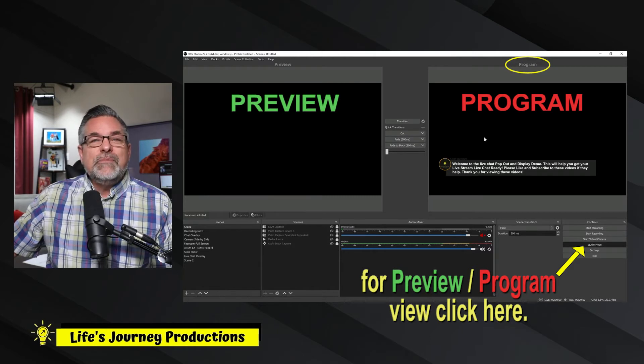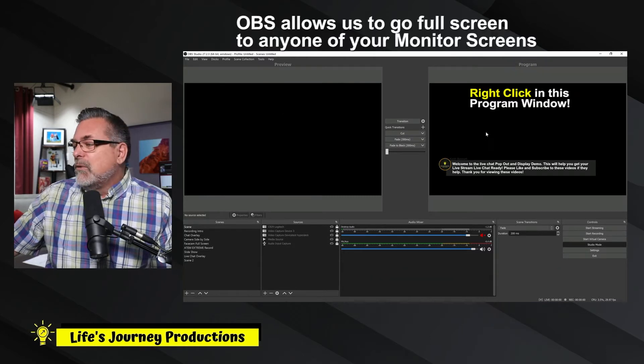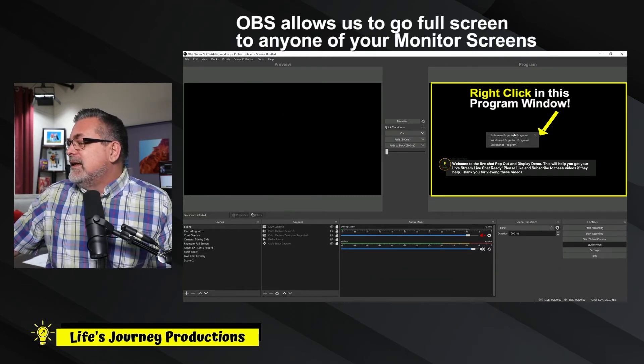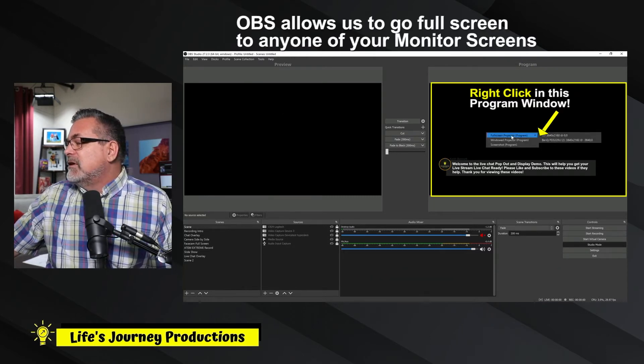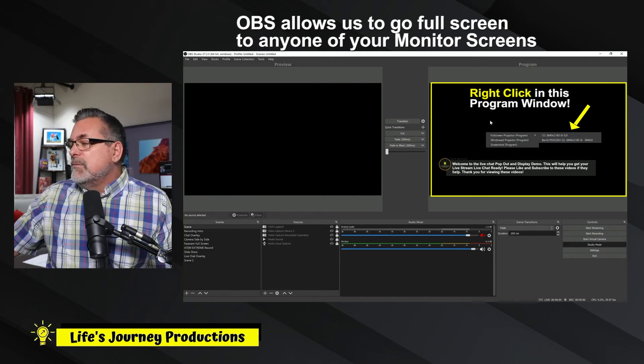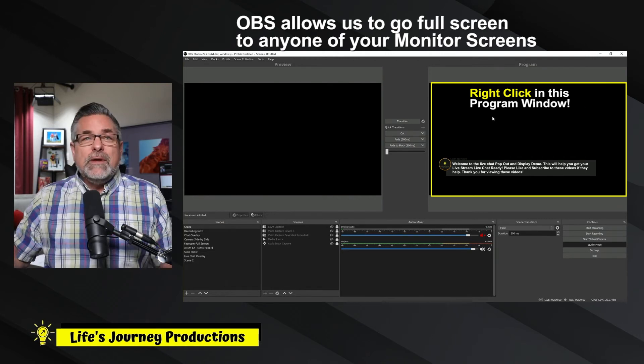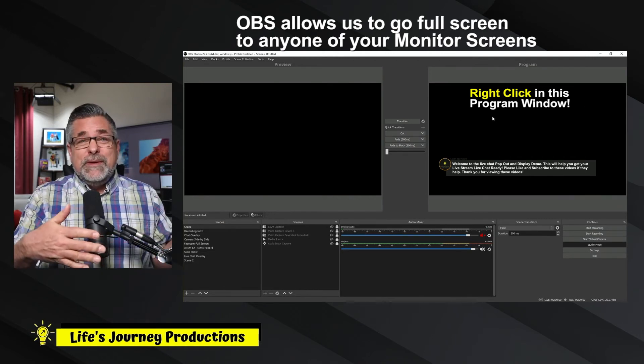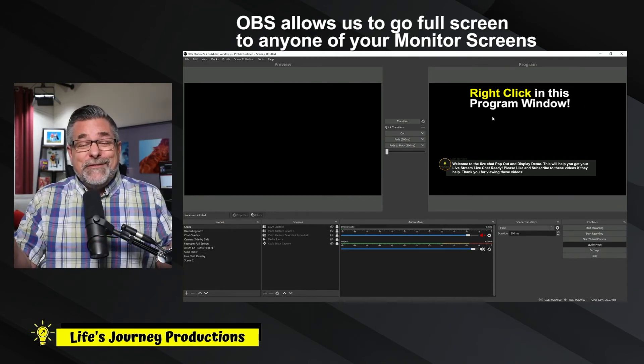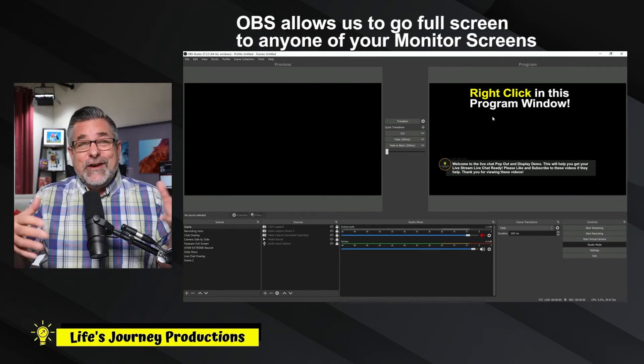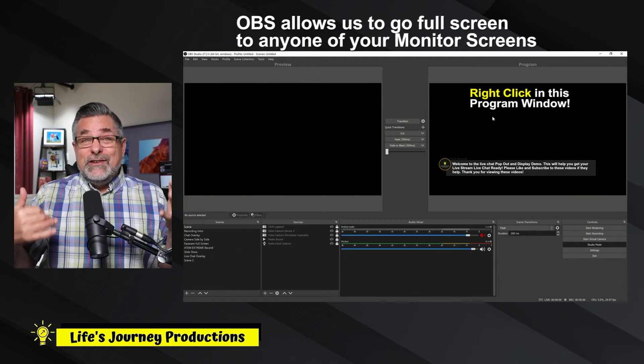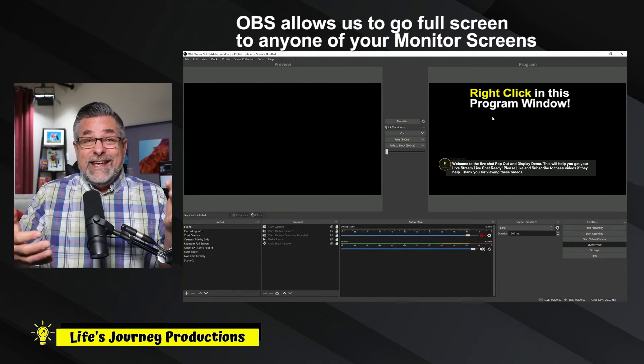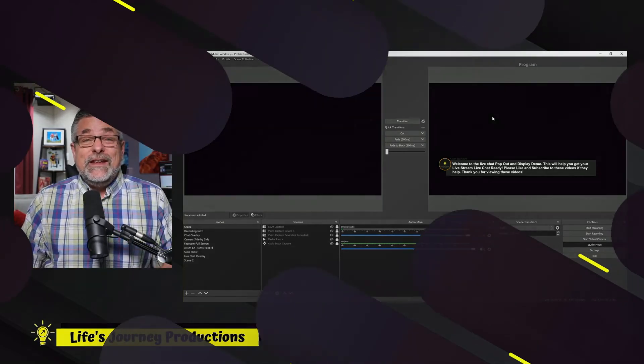So what I need to do next is I would right-click, and then it gives me the option to go full screen to one of these monitors. Now, I'm going to do this from my PC in our final video, so you guys can see how I do this actually in a live video.